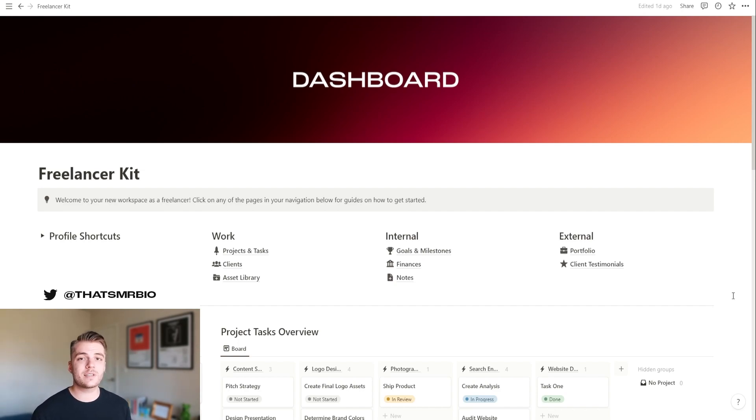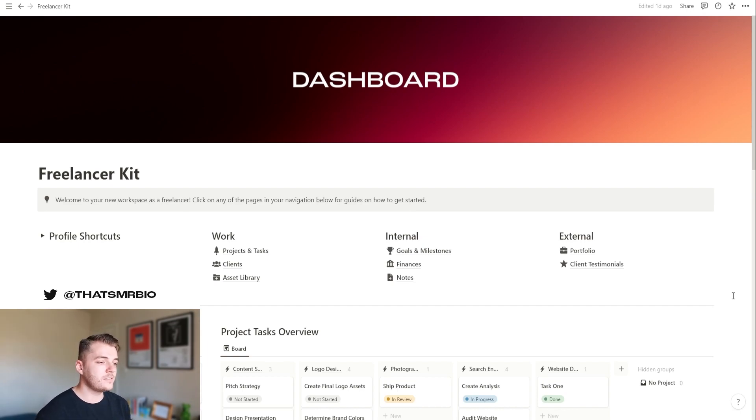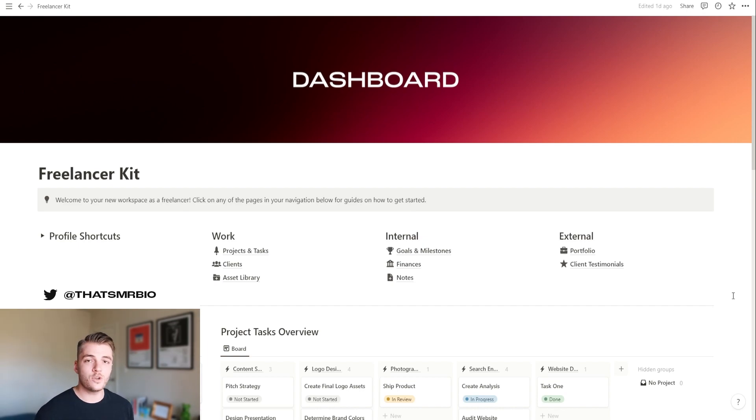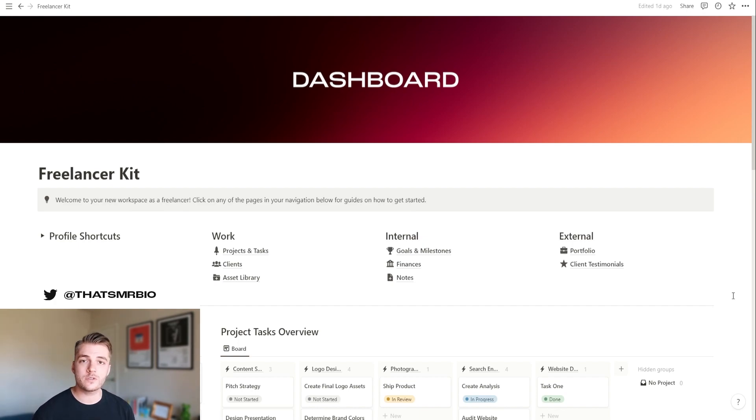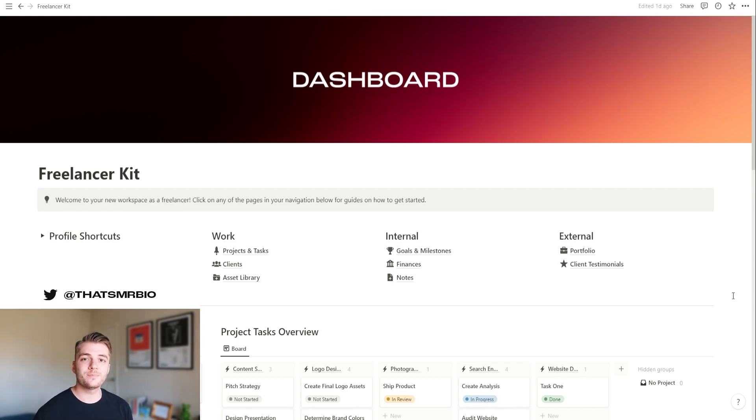Now, if you want to pick up this template, it is available on Gumroad right now. I'll go ahead and leave a link to it in the description of this YouTube video. And if you end up picking it up, thank you ahead of time. Let me know what you think. And if you have any questions, feel free to hit me up here or on Twitter. And until next time, I'll see you next time.